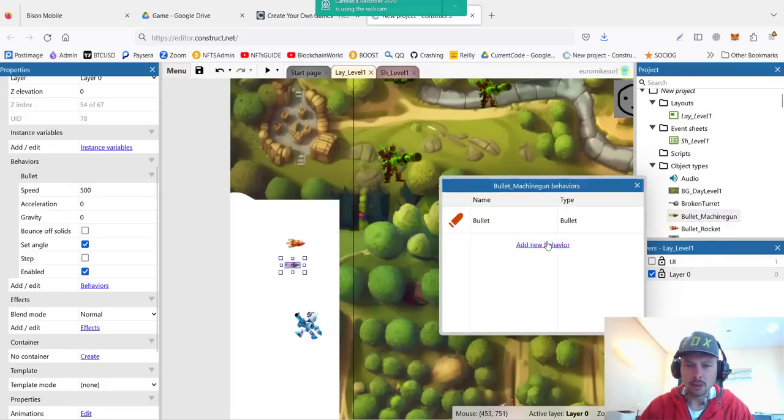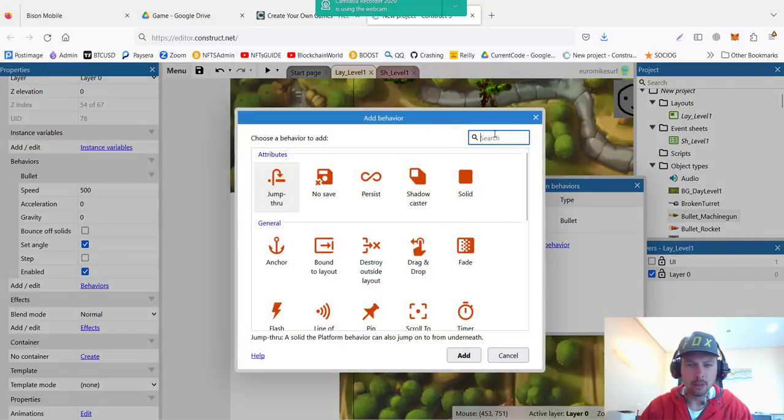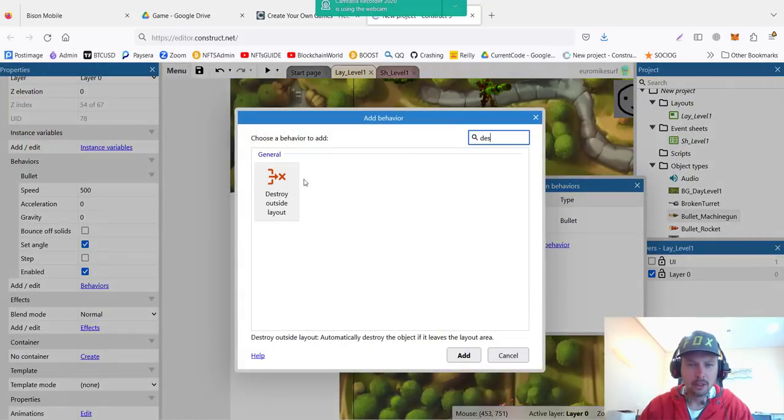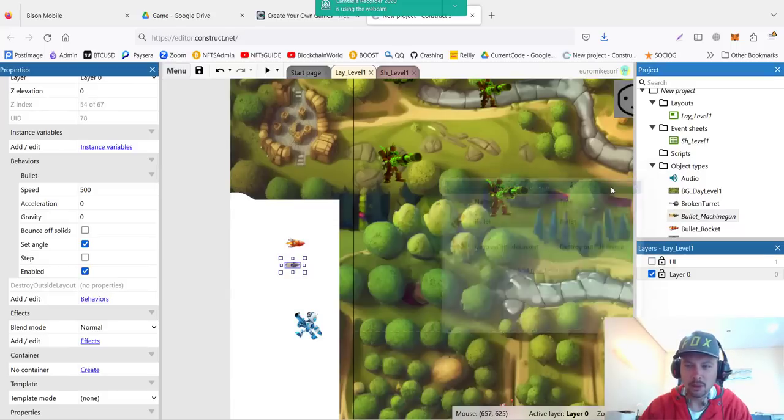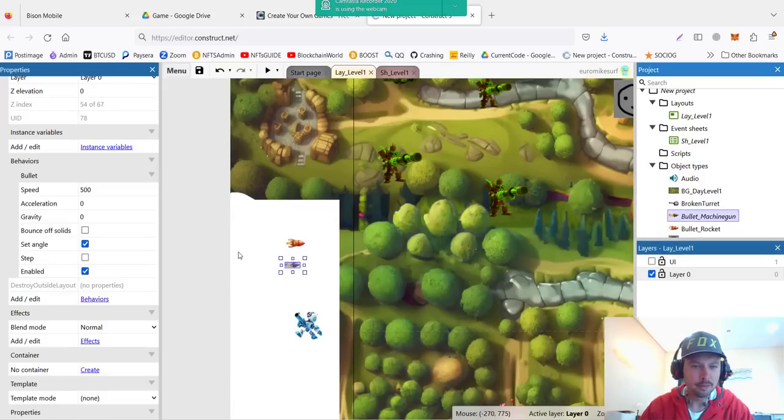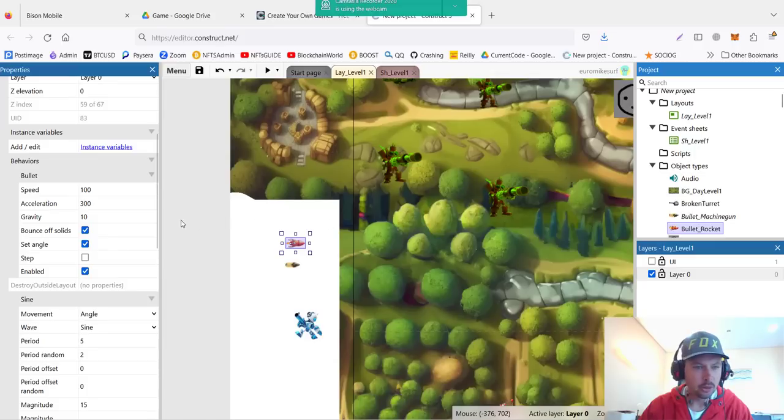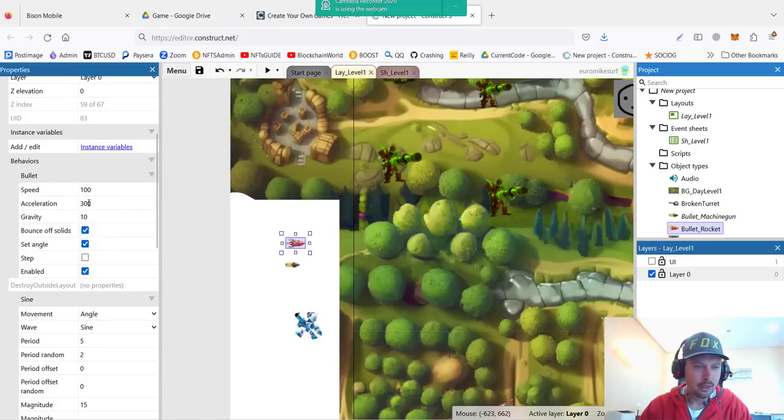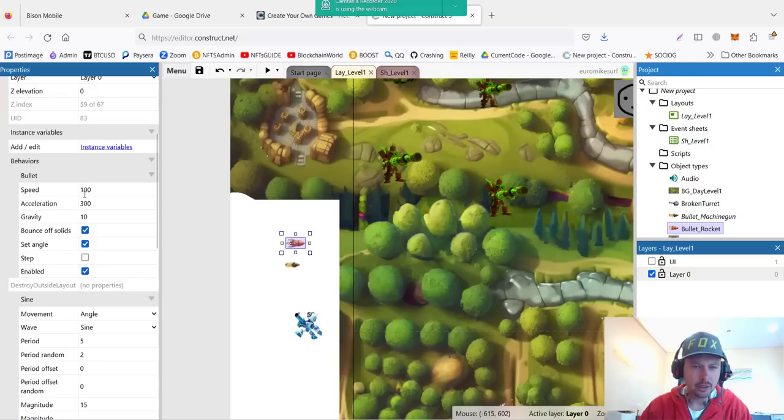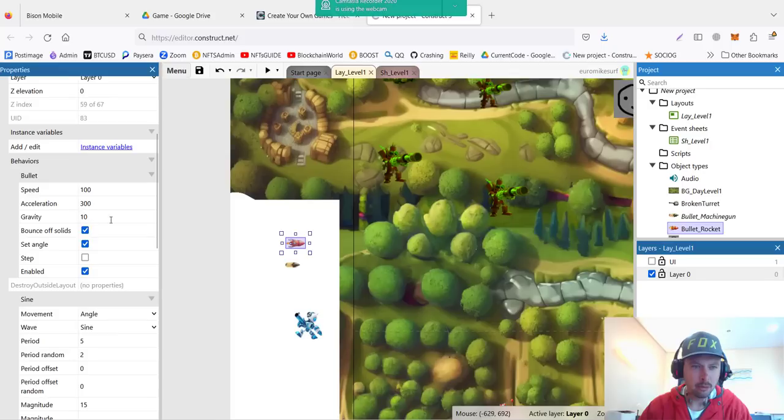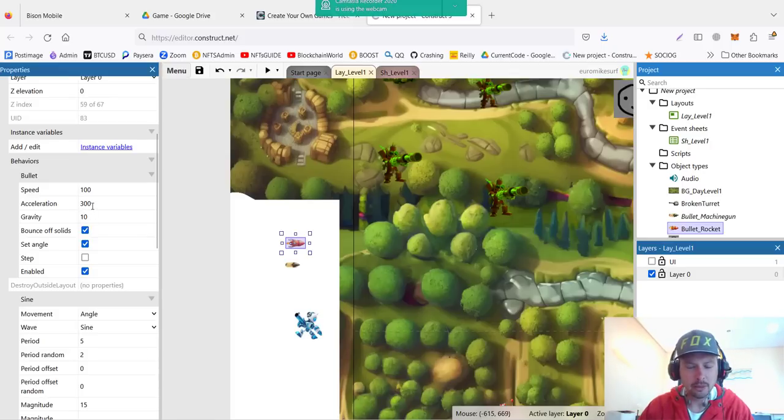Most important is the bullet behavior and also destroy outside layout, so that when the bullet goes outside of layout it gets destroyed. Add behavior destroy outside layout to make sure we don't have any bullets outside of the game. Now let's check bullet rocket behavior. We have the speed, acceleration, gravity, and bounce off solids. These settings I actually change in the game, so this is not very important, but these are defaults.